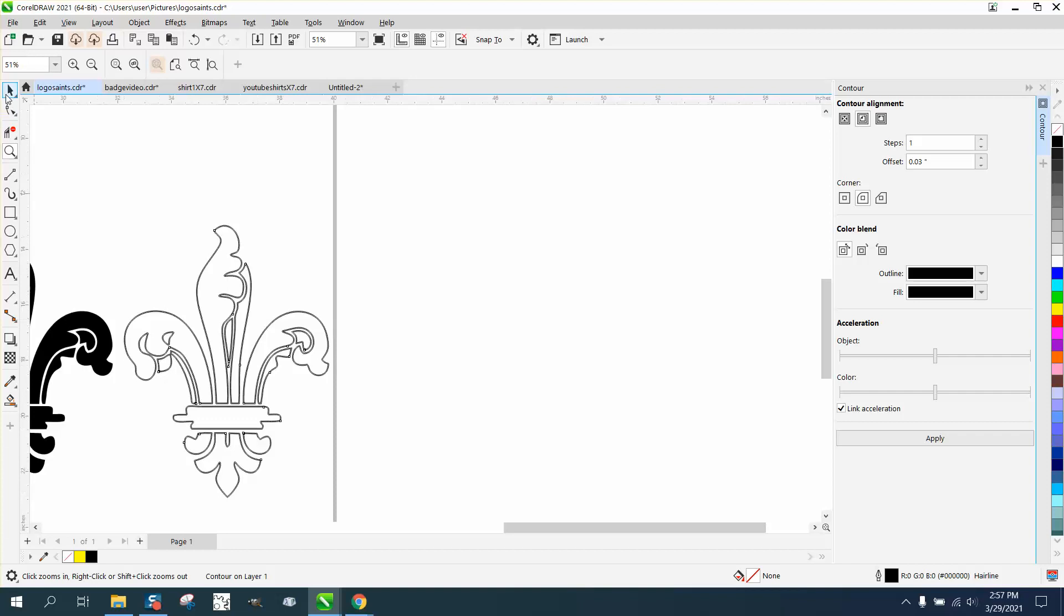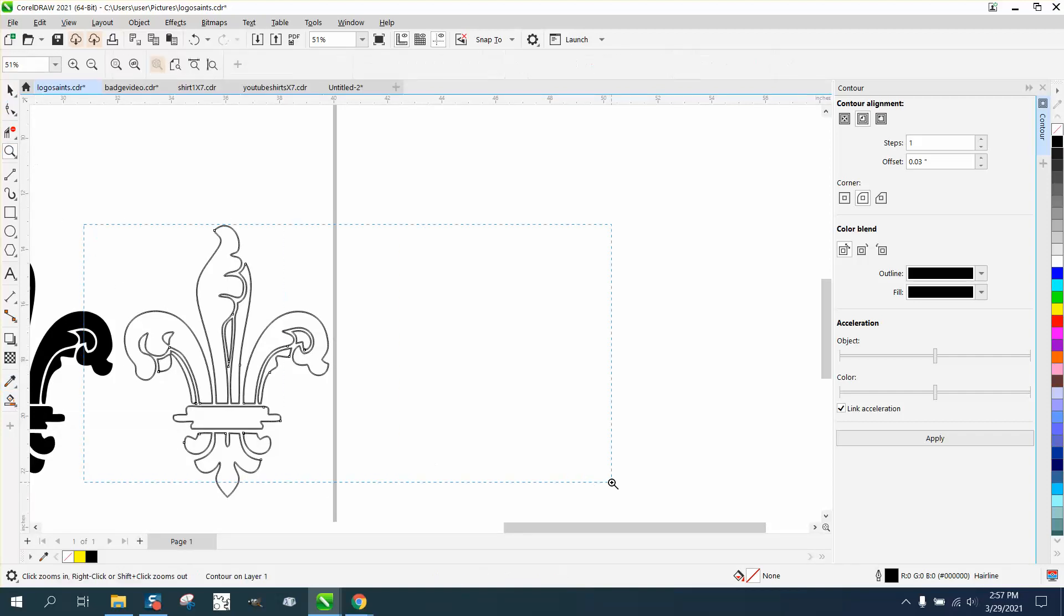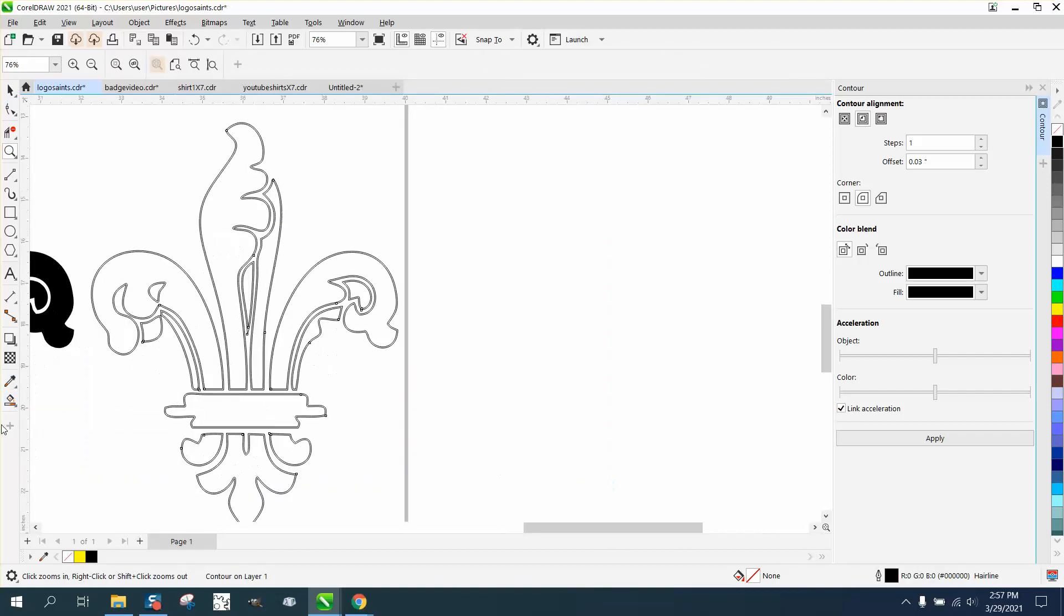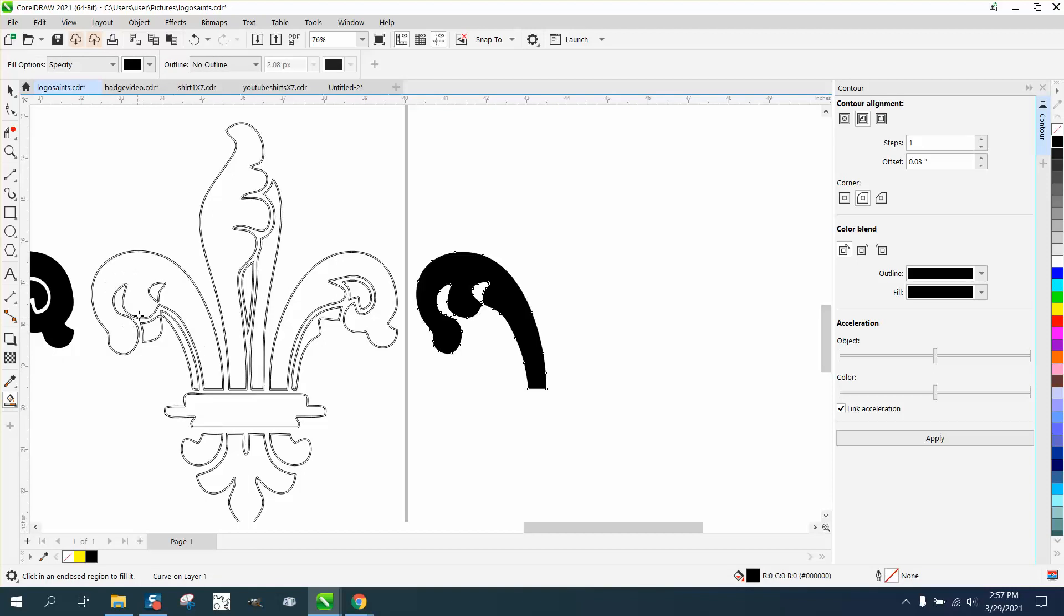So now that we take the SmartField tool, let me zoom in a little bit like this. Take the SmartField tool and fill that in and nudge it over, nudge it over, nudge it over.